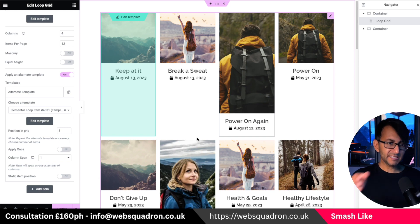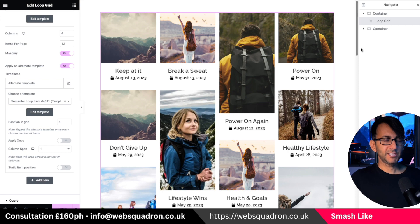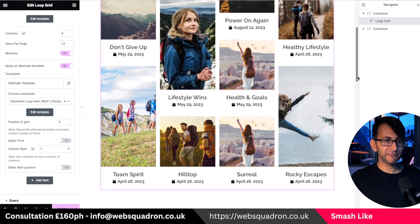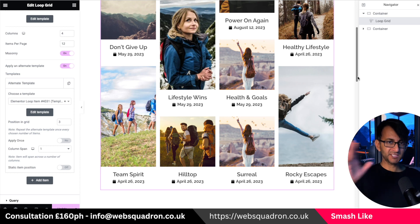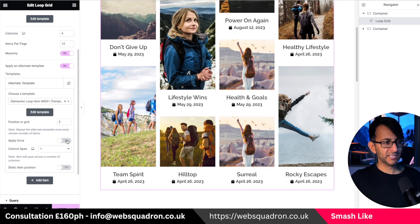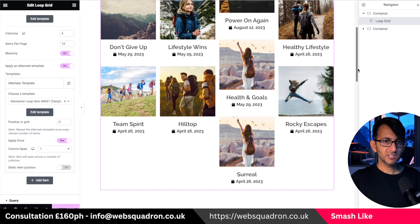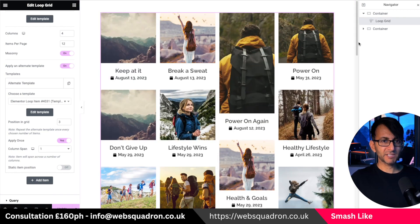I'm not liking the way that looks, so the simple thing to do is hit masonry. You can now see a very clean looking masonry effect. Because we've pulled through the right number of posts everything is nice and geometric — we don't get that staggered effect at the bottom that you would normally get with masonry.